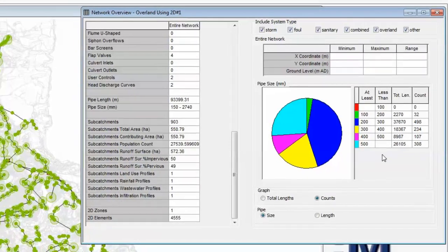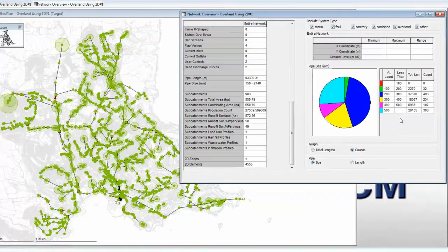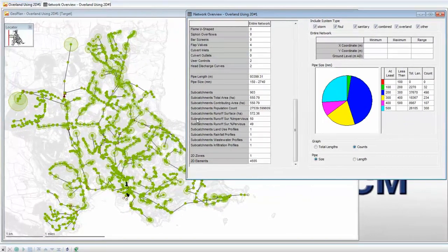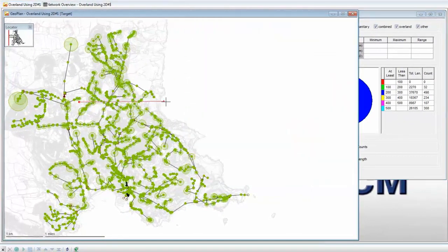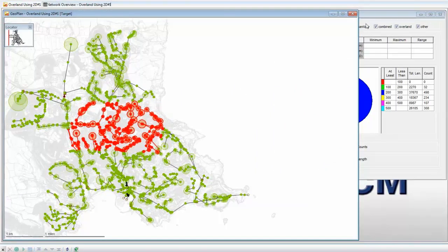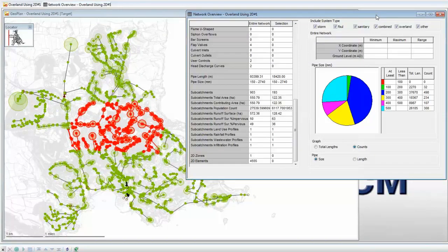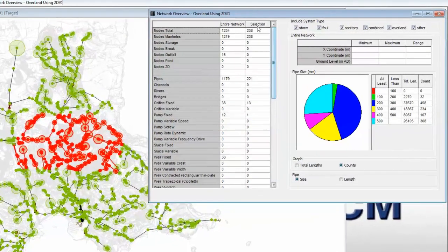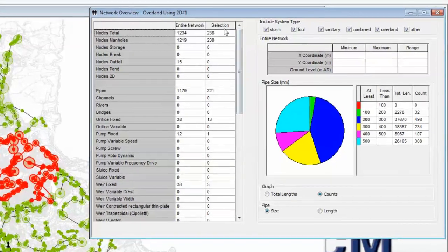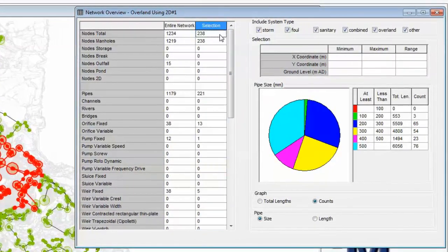Now that is a breakdown for the entire network. What we can do is use the selection tool and pick up a random area here in the center of the screen. When we do that and come back to our tool, we now have a second column of information for selection.